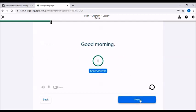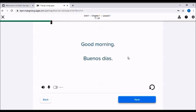Nice. Now practice saying good morning. You can also just wait for the timer to finish and it'll automatically show the answer at the end of that. Buenos días. Buenos días.